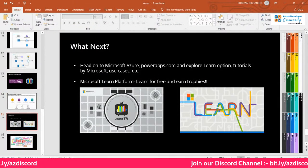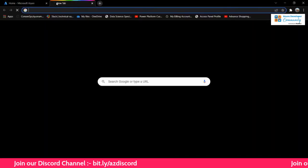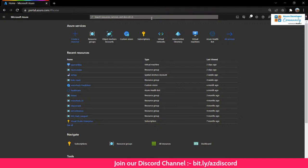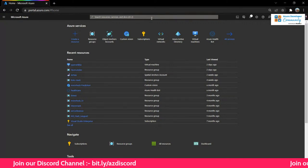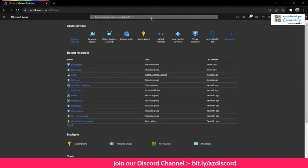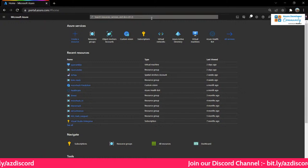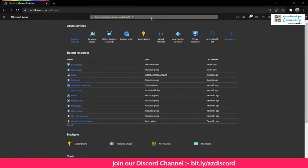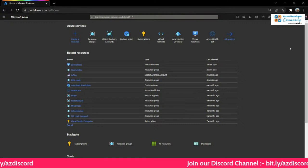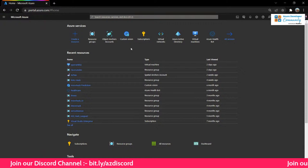Now let's jump into Microsoft Azure. If you're new, go to portal.azure.com and log in with your credentials. If you're a student, you'll get $100 free when you sign up. As I mentioned, it's a pay-as-you-go model and some services are chargeable. As a Microsoft Student Ambassador, we get credits allocated per month, which is what I'm using.